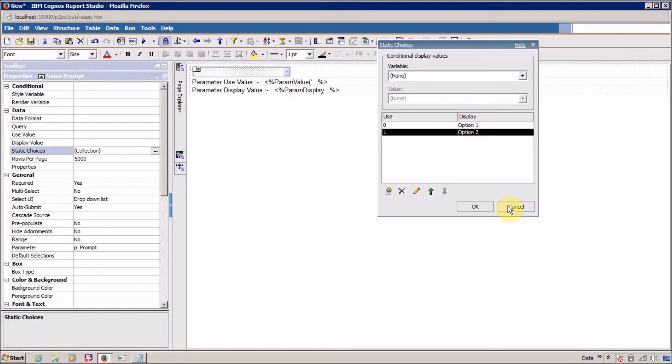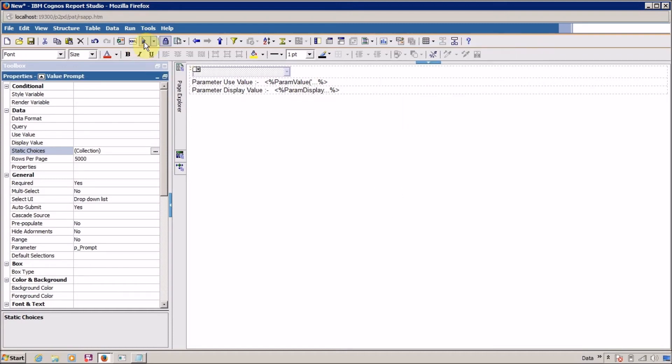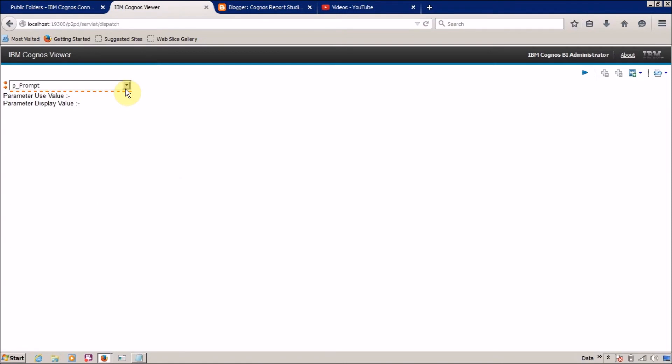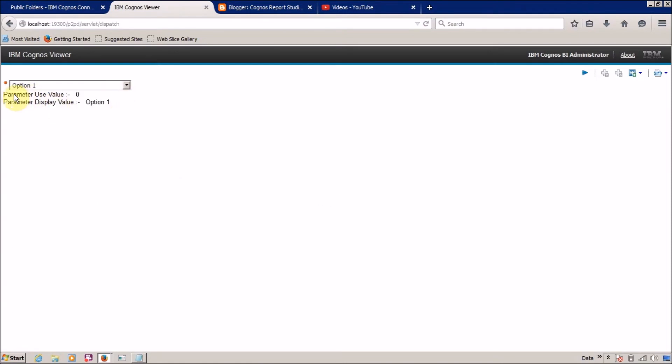Let me quickly run this report so you are able to understand it more clearly. So this is my parameter use value or param value bracket parameter name and this is my param display value bracket parameter name.